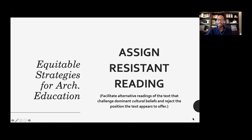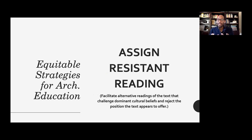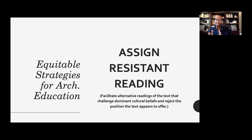The next one is to assign resistant reading — facilitating alternative readings of a text that challenge dominant cultural beliefs and reject the position the text appears to offer. Instead of assigning a main text and asking students to challenge it, here you're assigning a text that has already challenged a main text.